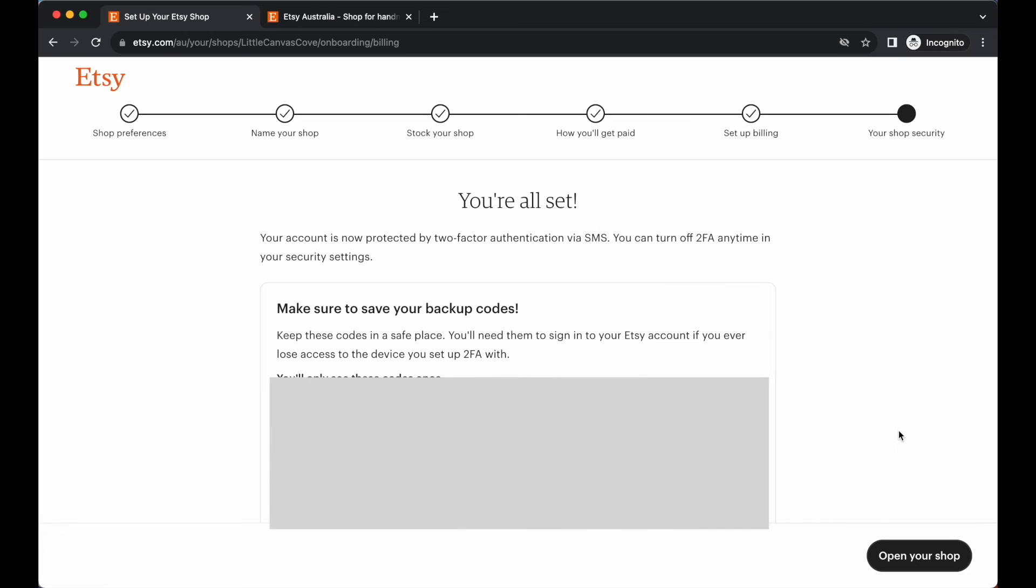Once you have got all of that information, it's now time to open up your shop. So go ahead and open up your shop.